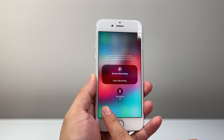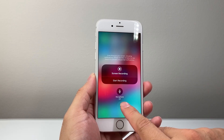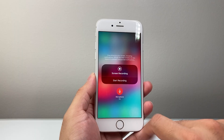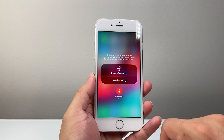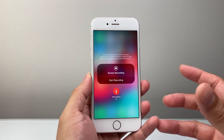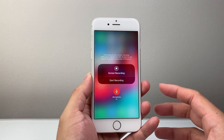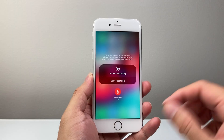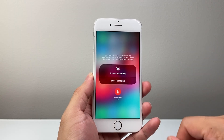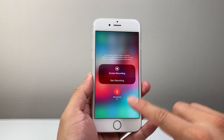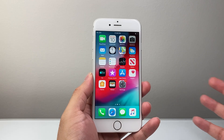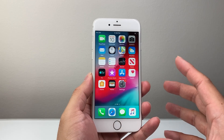Long press and hold. If you want the mic, tap on that to turn it on so that anything you say during the screen recording will be recorded. If you don't want the mic, turn that off. Then tap anywhere to exit out of this, and exit out of Control Center.